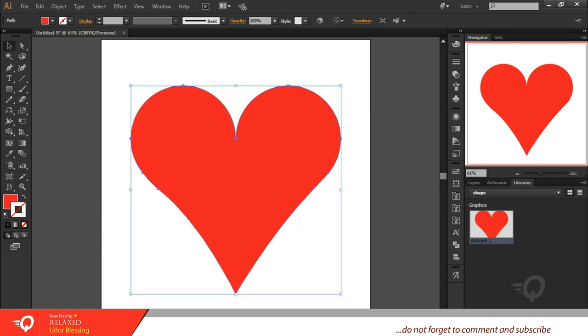So anytime you need it, you can go there and get your love shape for your design. Thank you for at least giving me your time today. I'll see you in the next video.